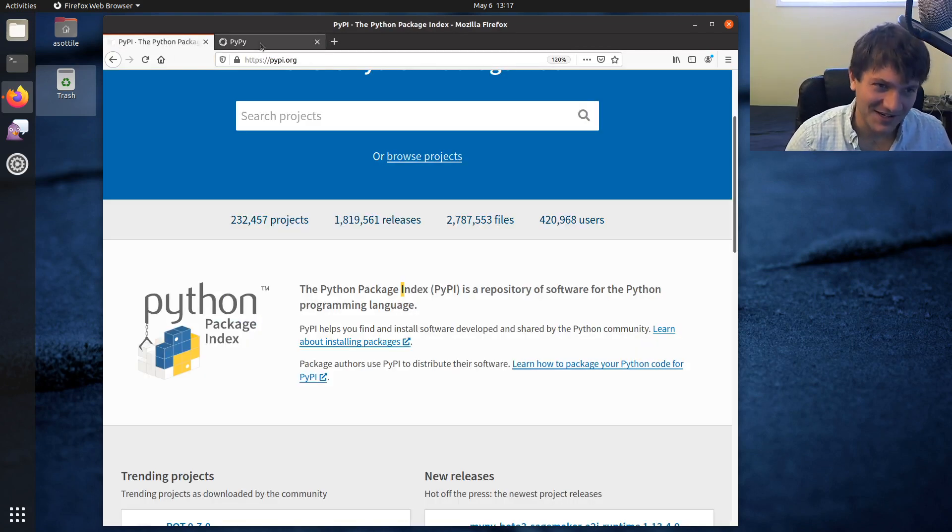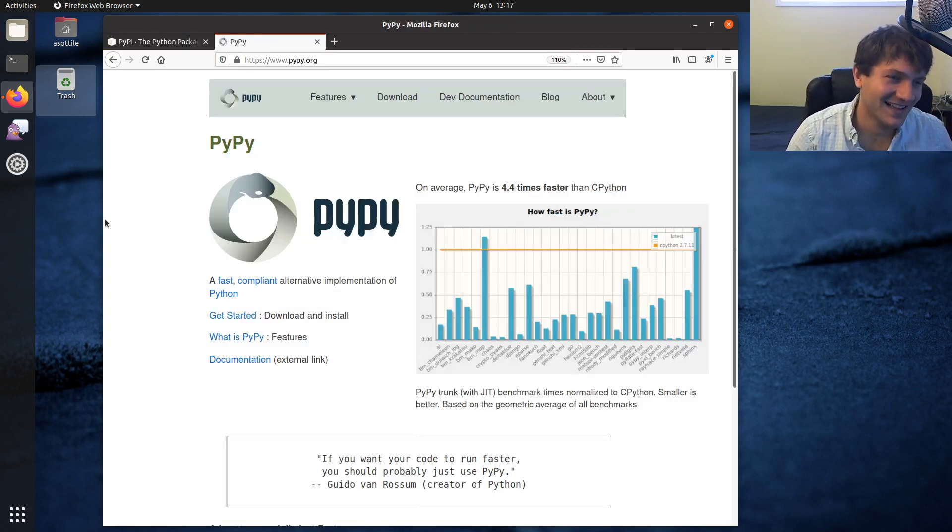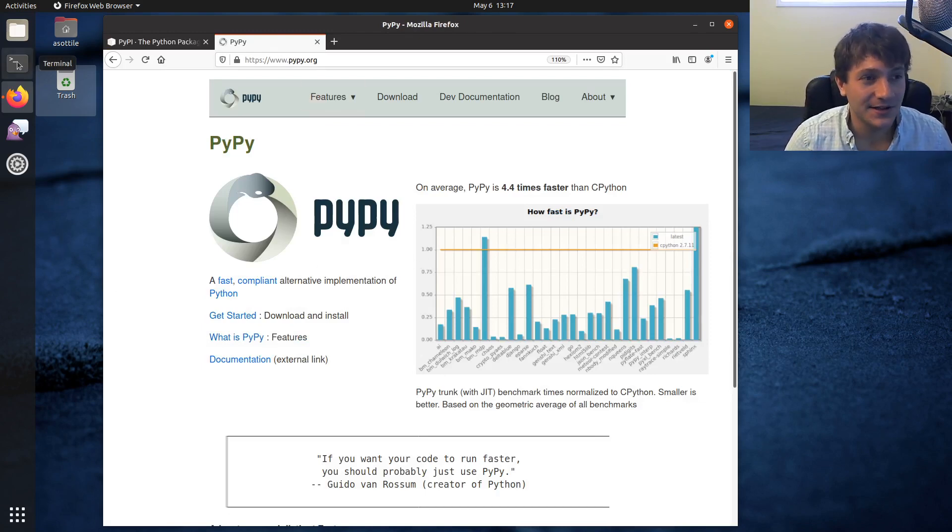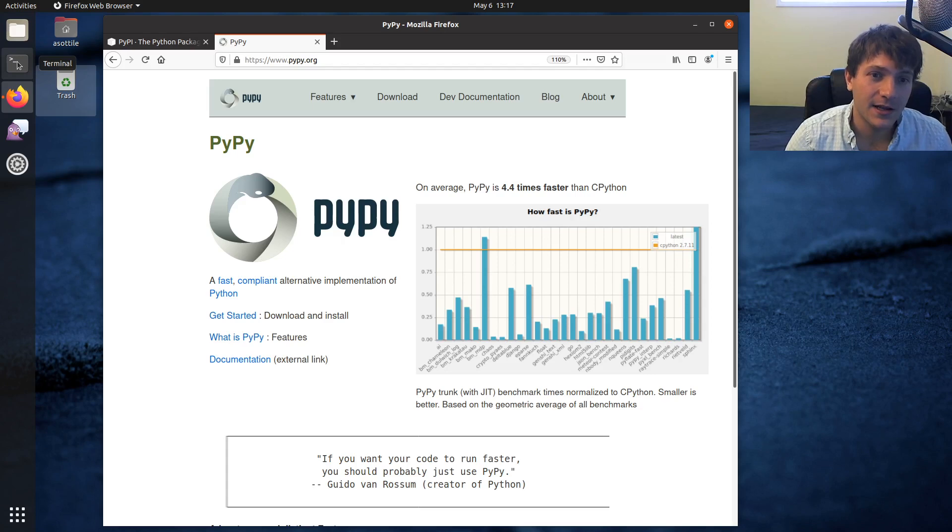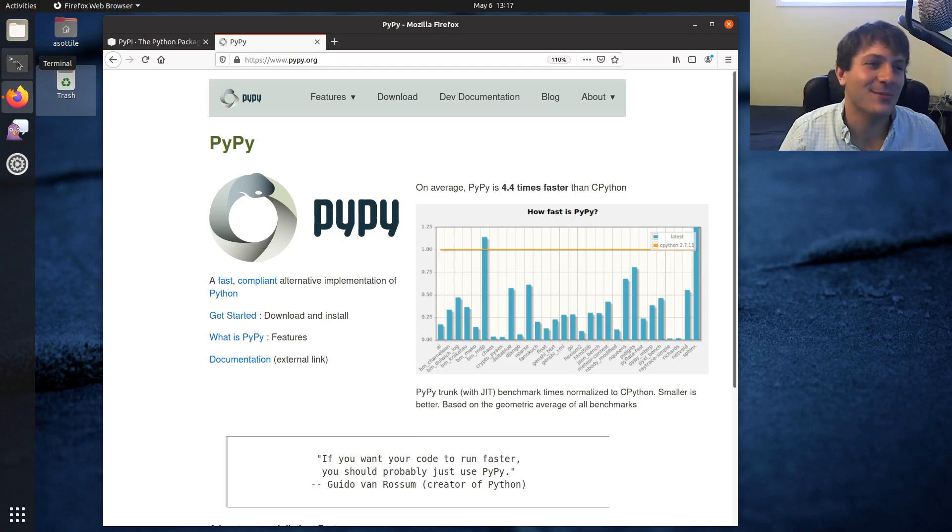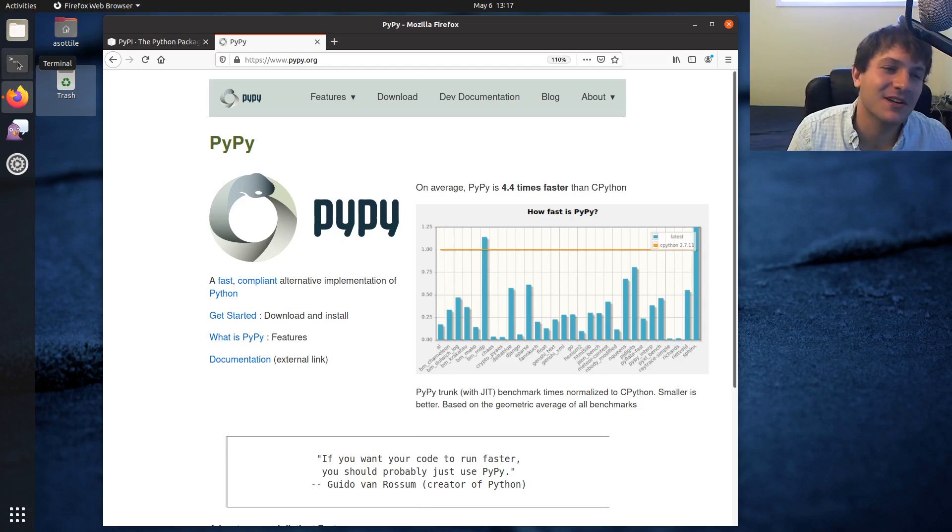PyPy is actually really cool. It is an alternative implementation of Python based on the spec of CPython. It's not really much of a spec because it's really just like, oh how does CPython do this? Oh I guess we have to do the same.